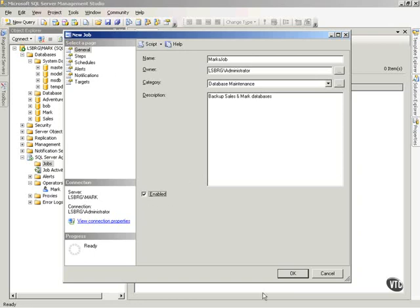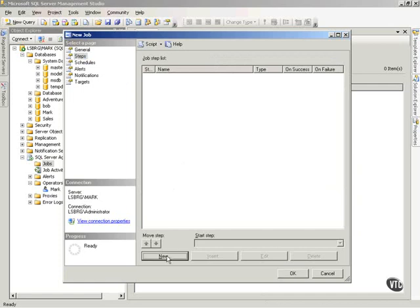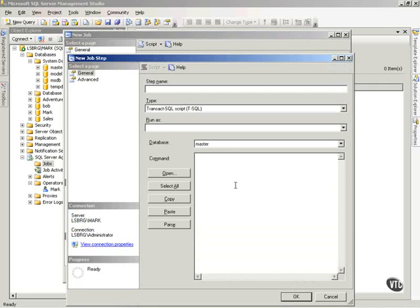Now once I've got that, I don't want to click OK. I want to click Steps. So I'm going to work my way down the navigation stream there. So notice now my job can have multiple steps. So the first thing I want to do is create a new step. So I'll click on New. It'll take a second. Now here's the step.